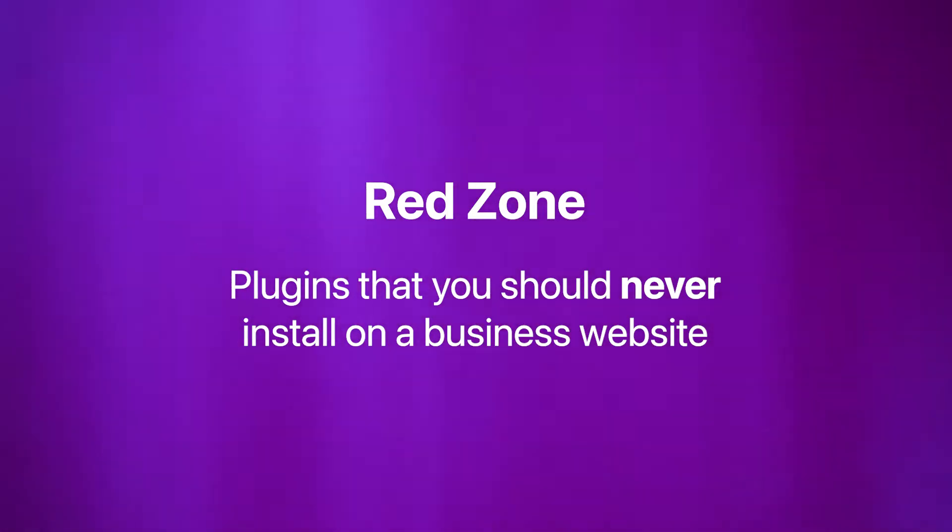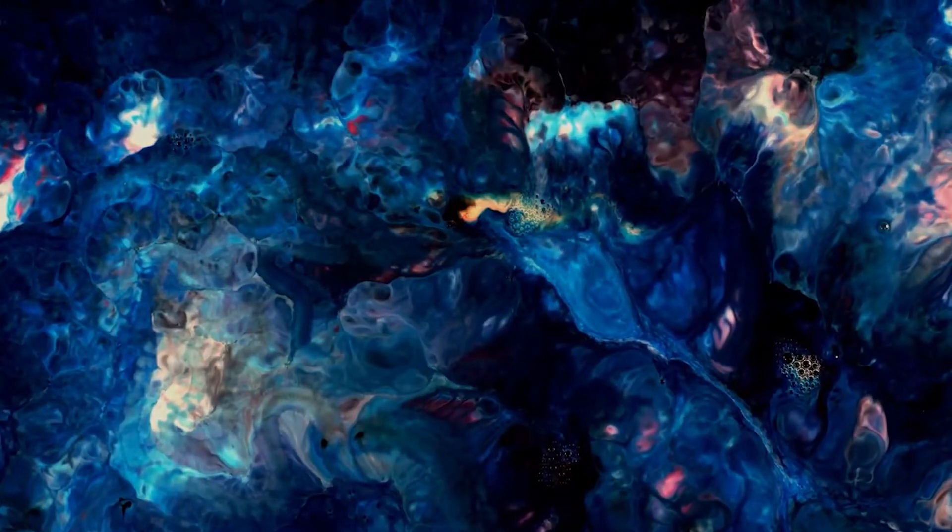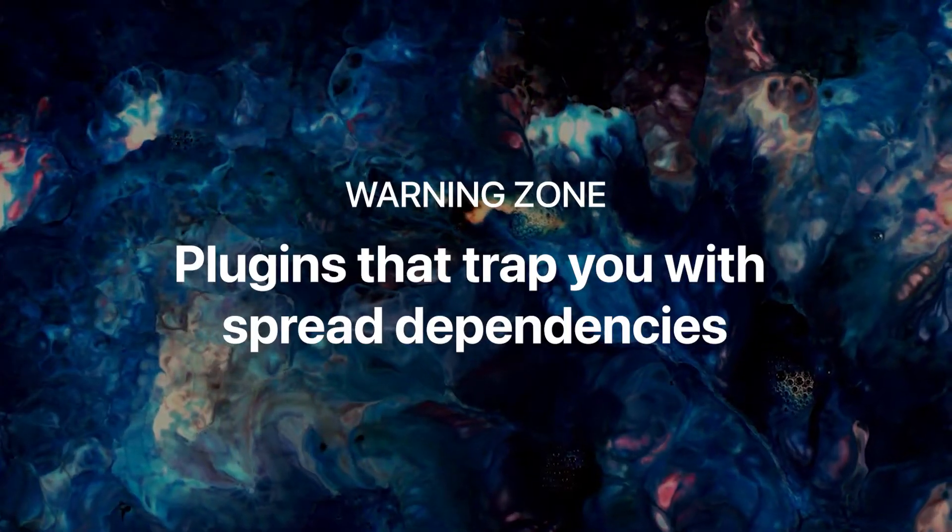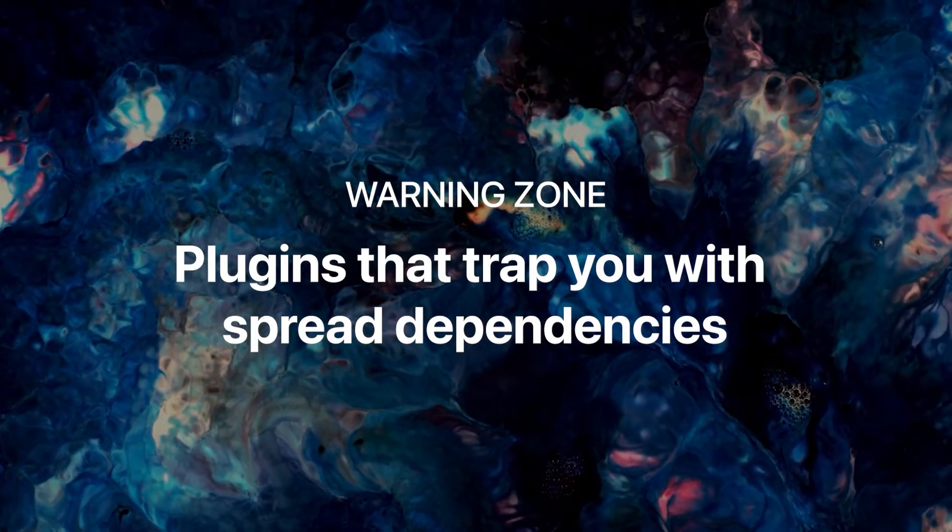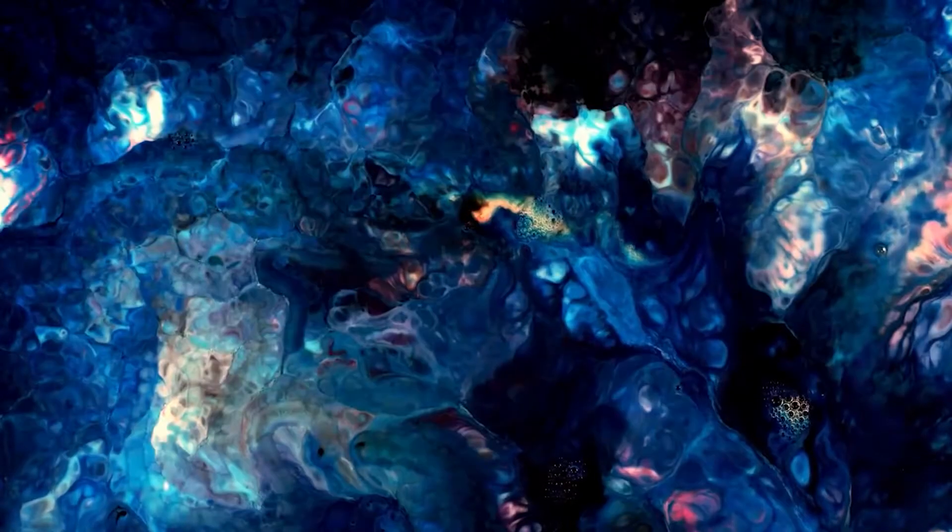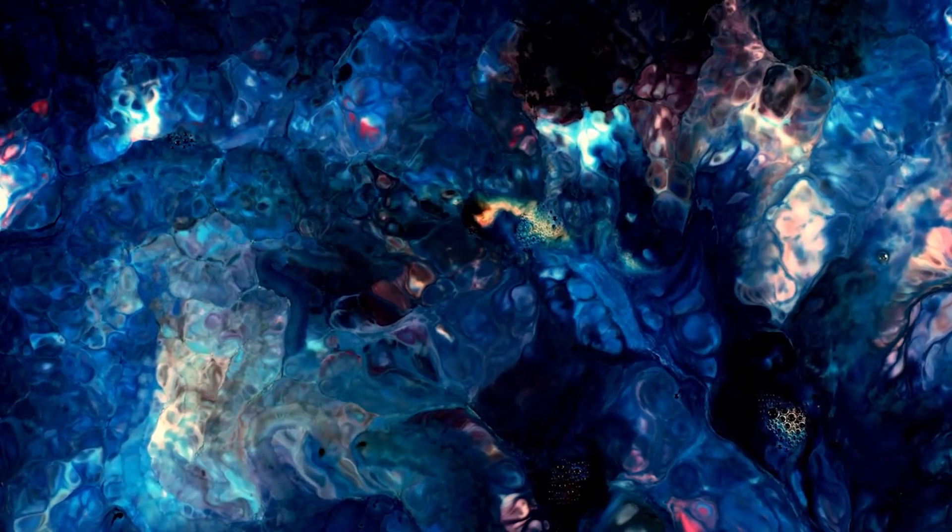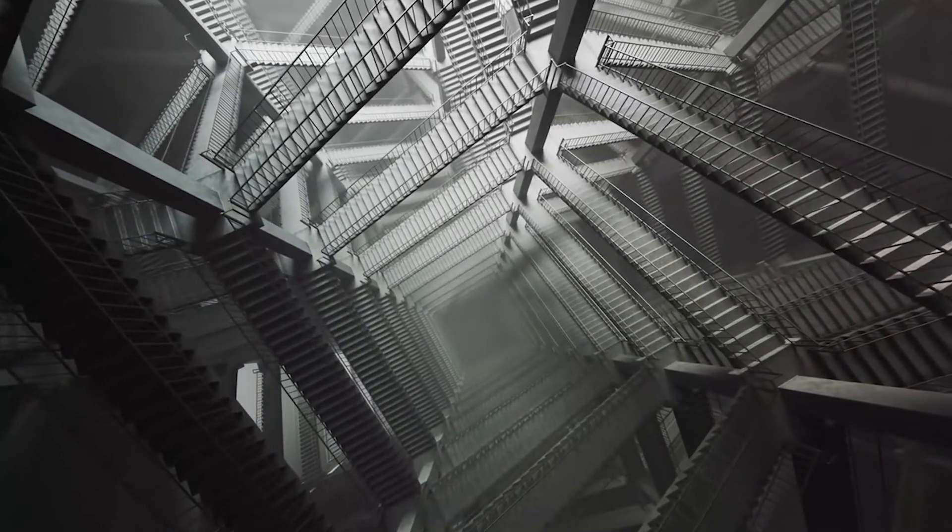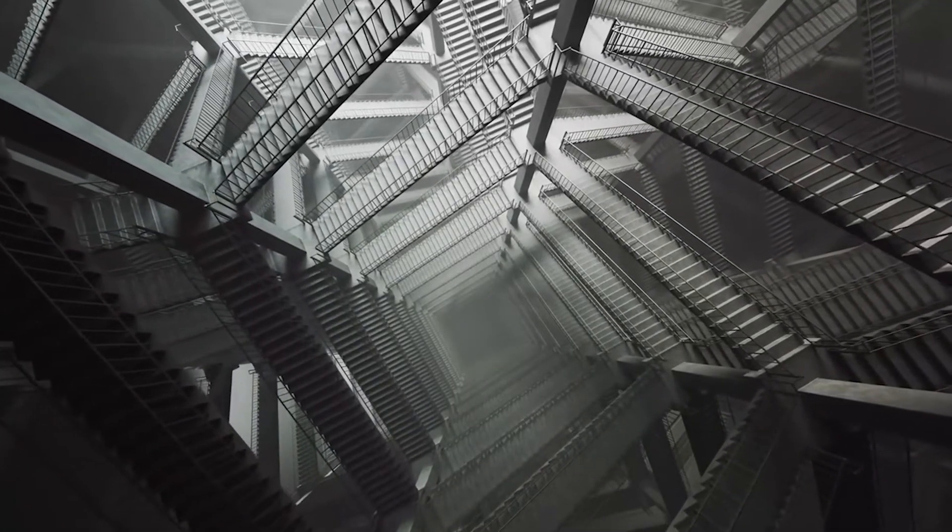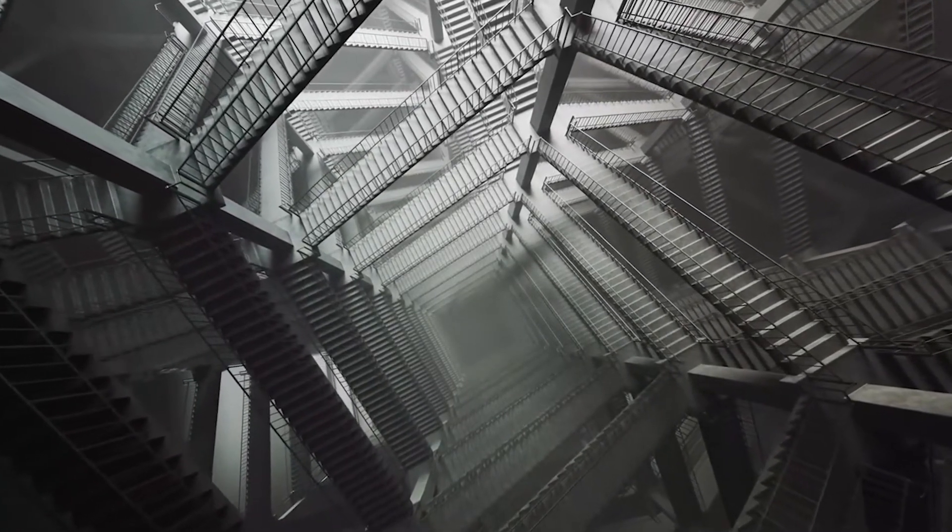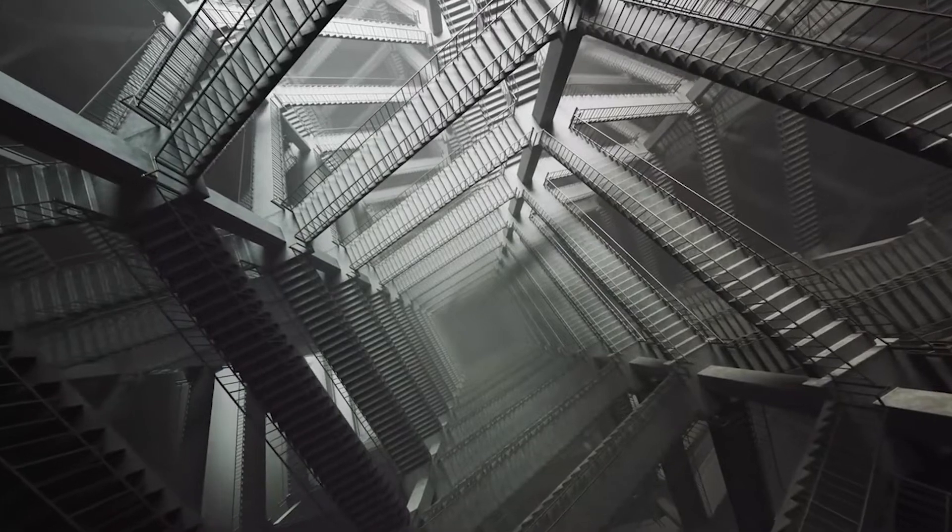So let's start with the warning zone with plugins that trap you with spread dependencies. This is probably the most complex to explain. With spread dependencies I mean page builder plugins and in general all those plugins that add some sort of dependency that spreads all over your website.